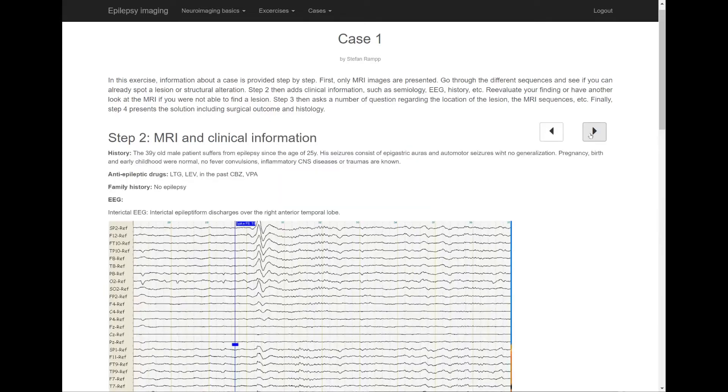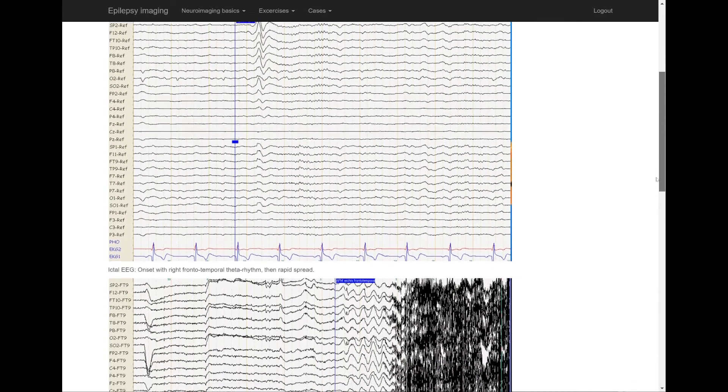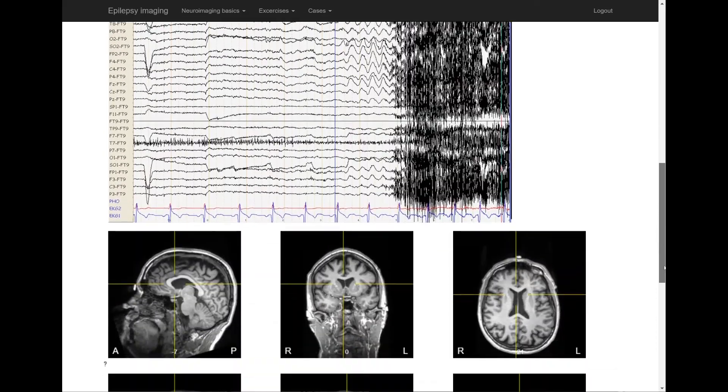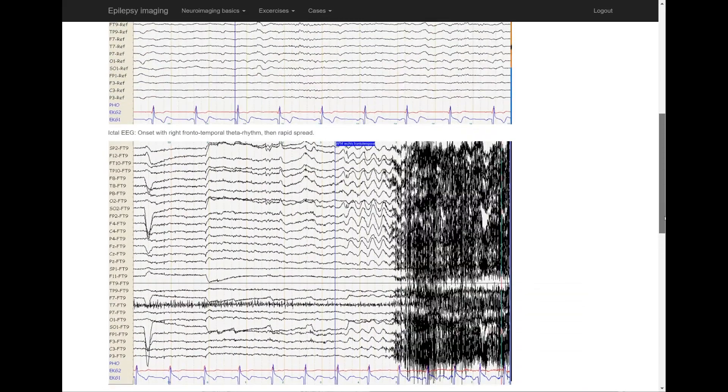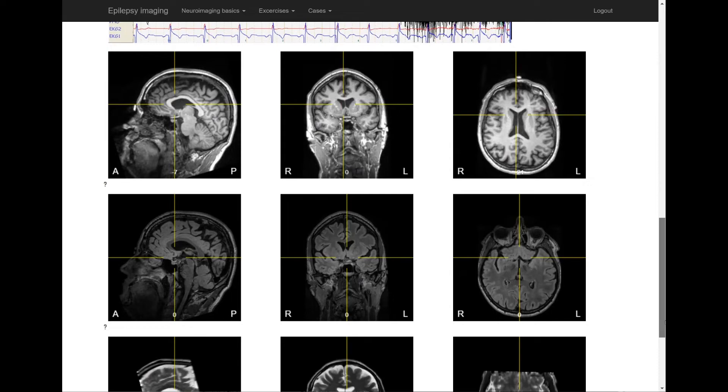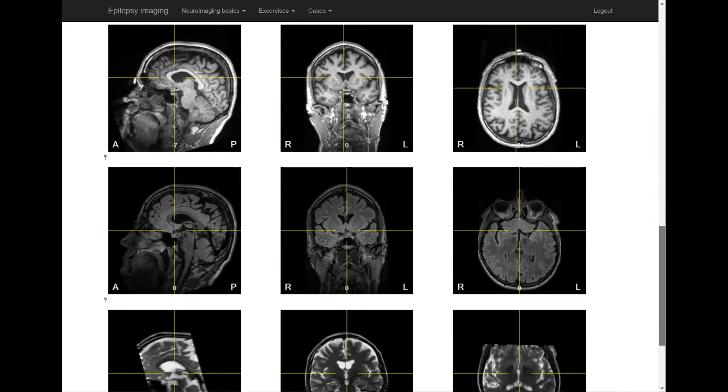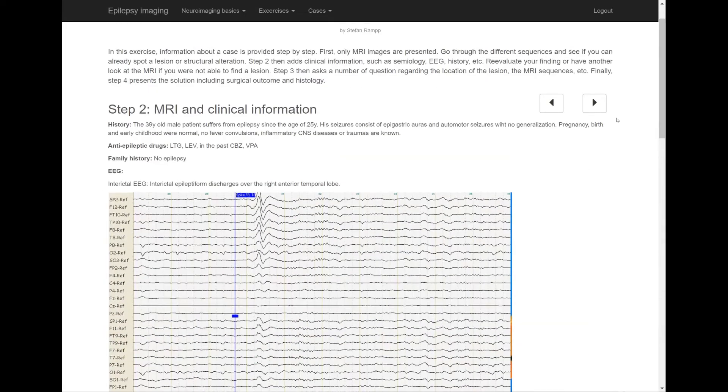In the next step, clinical information is provided such as history, symbiology, EEG, and so on. This may give additional hints and either point to a certain region or confirm your previous findings.